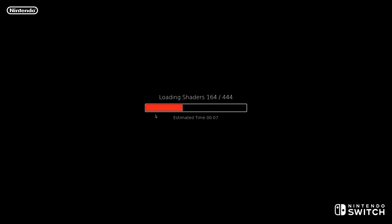It's going to load in your shaders now. It only does this the first time that you launch a game — it's going to save all of that, so next time you jump in you'll be able to get in much quicker.